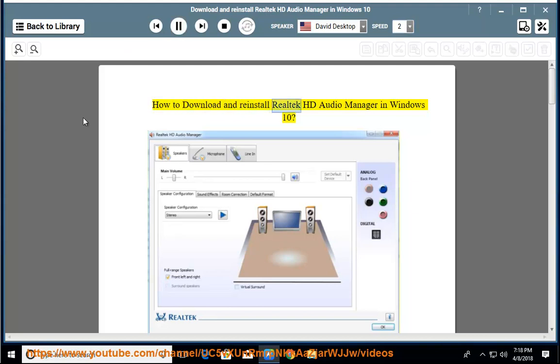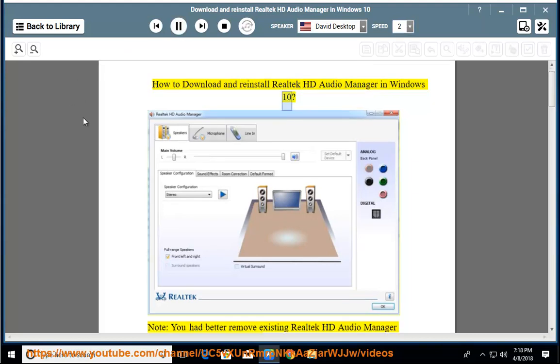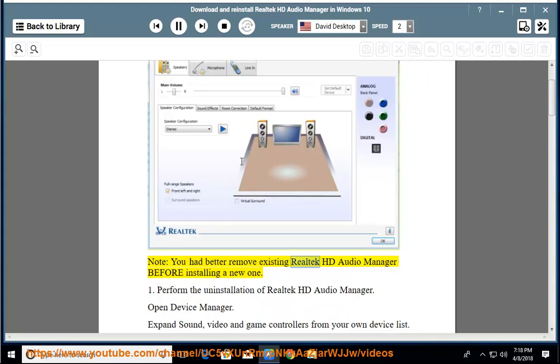How to download and reinstall Realtek HD Audio Manager in Windows 10. Note: you had better remove the existing Realtek HD Audio Manager before installing a new one.